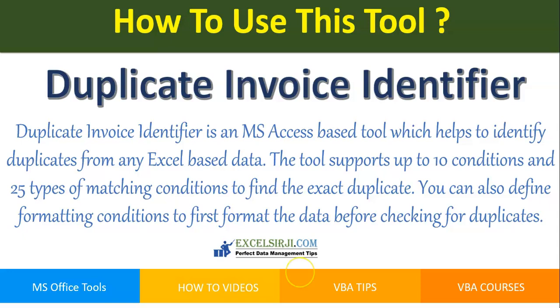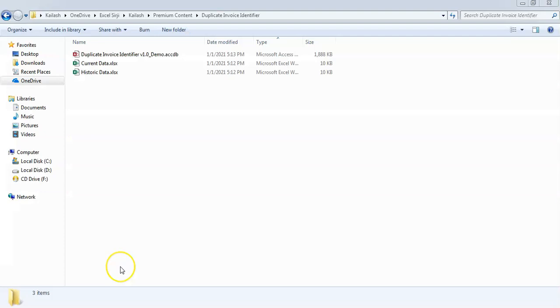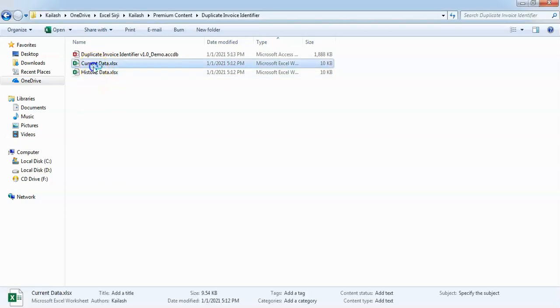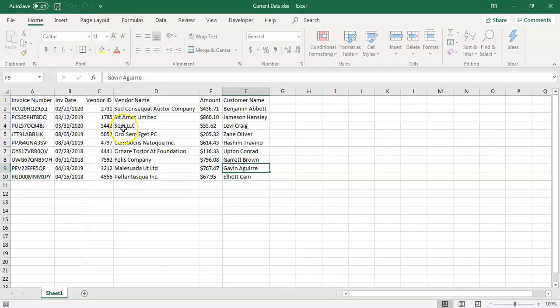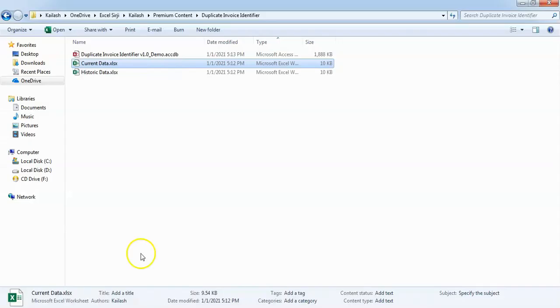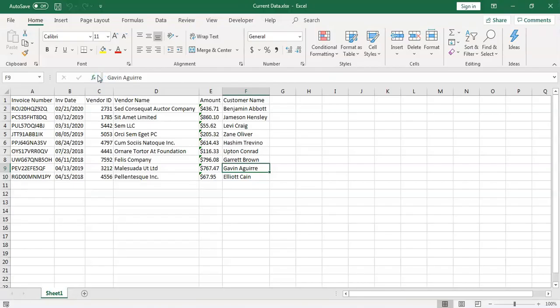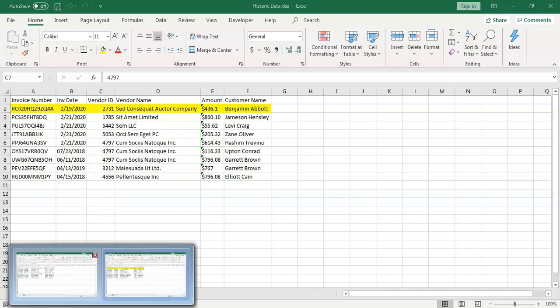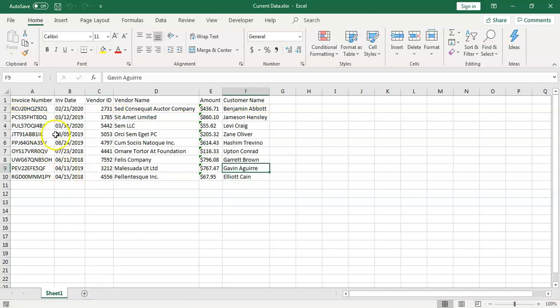Let's have a look at the tool now. Here is a copy of the tool. For the purpose of demo, we have also got some dummy data, current and historic data. Let's have a look. If you see here, both the data looks to be similar.